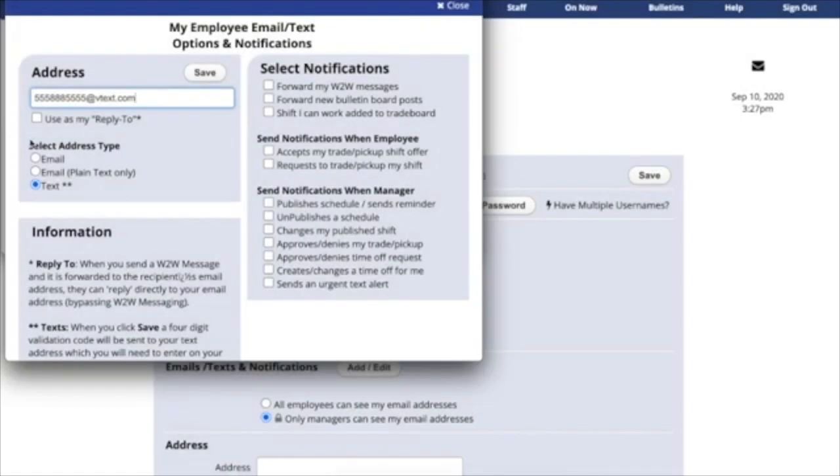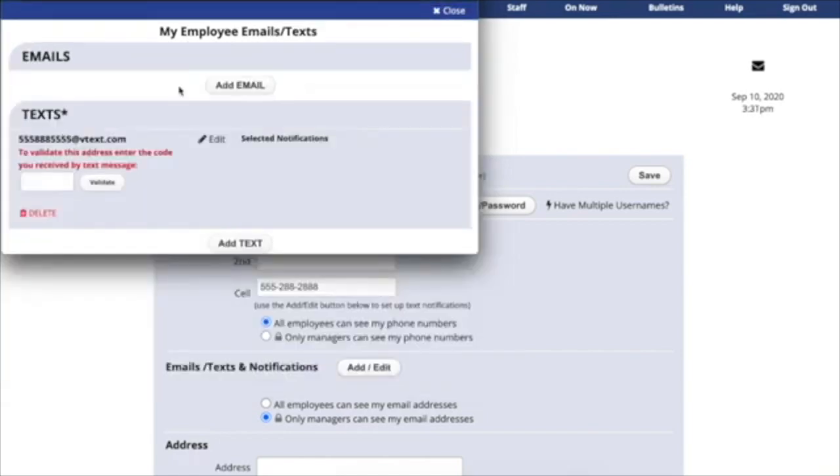If you choose Email or plain text email, you can set up notifications right away. But if you choose Text, we'll send a validation PIN code to your phone. You'll have to enter this four-digit code in order to confirm that this is your number. Click Validate to continue.